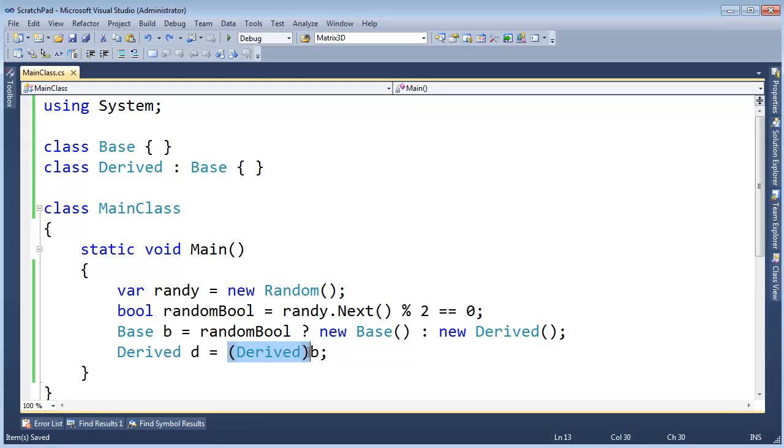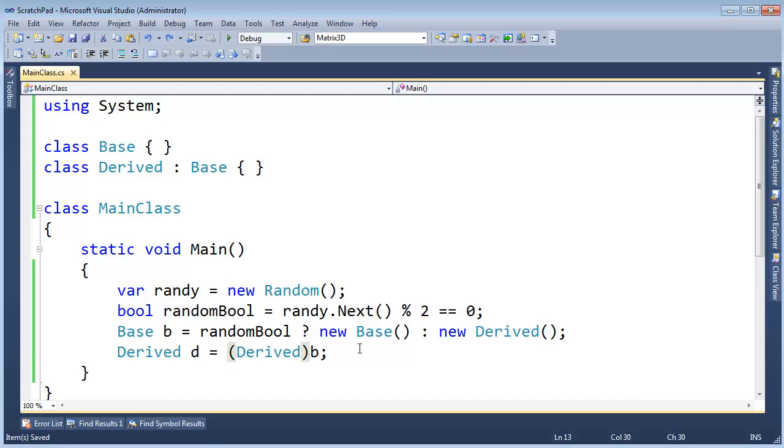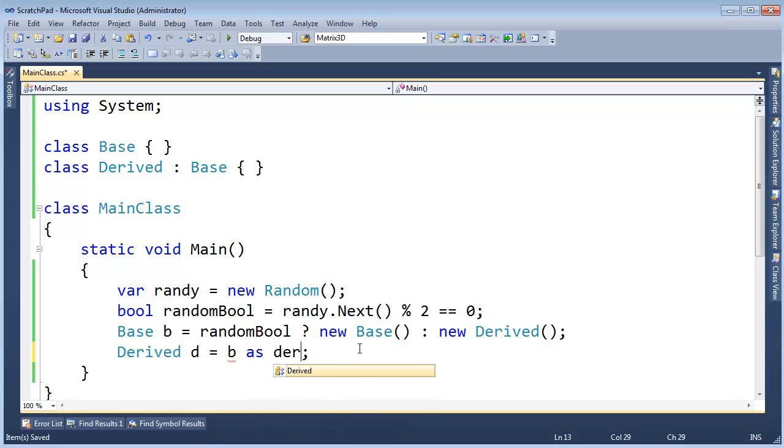So since we're unsure and when we are unsure, we want to do something besides get an exception. That's painful. We want to instead kind of check and say, hey, if it is a derived then convert it to a derived. And if it's not, that's fine. I'll just deal with it and do something differently. Please don't throw a book at my face. And the way we do that in C sharp is we say, hey, instead of a hardcore cast like that, we say b as derived.